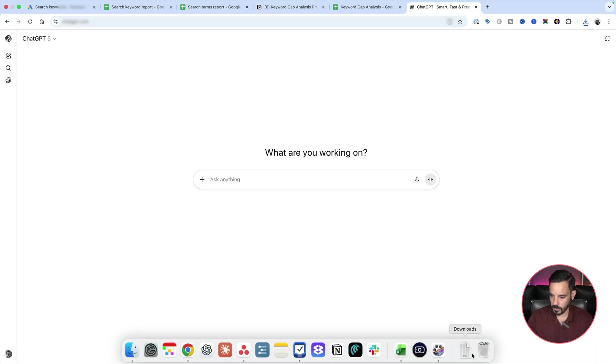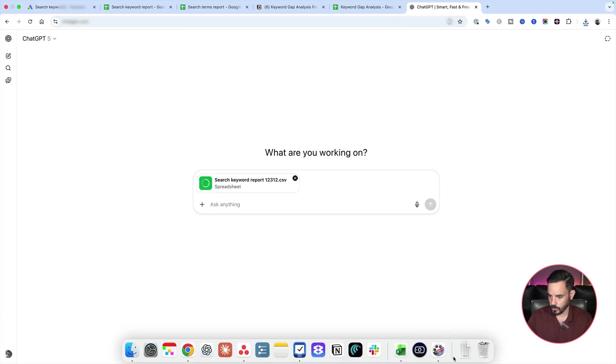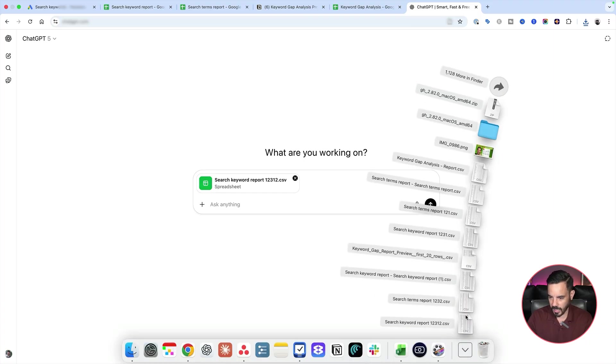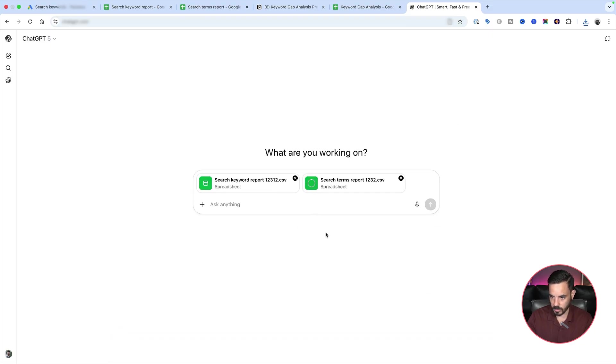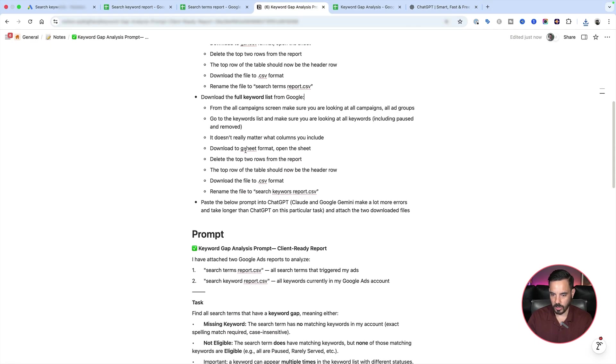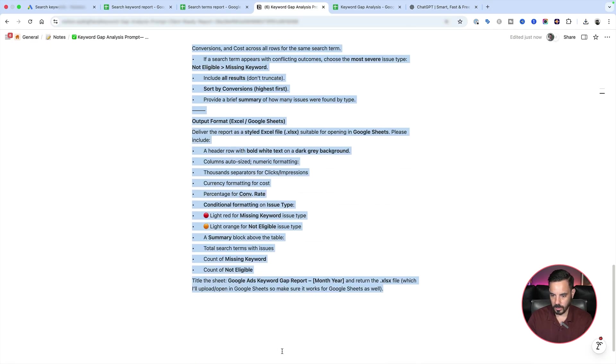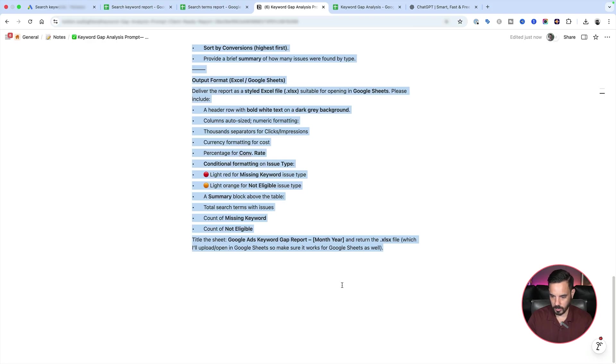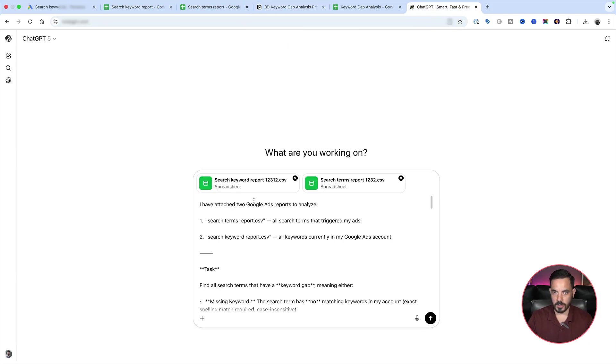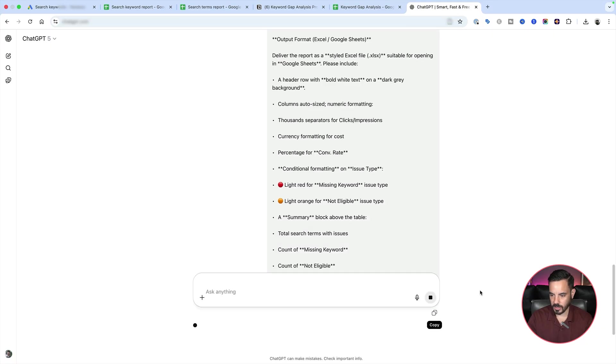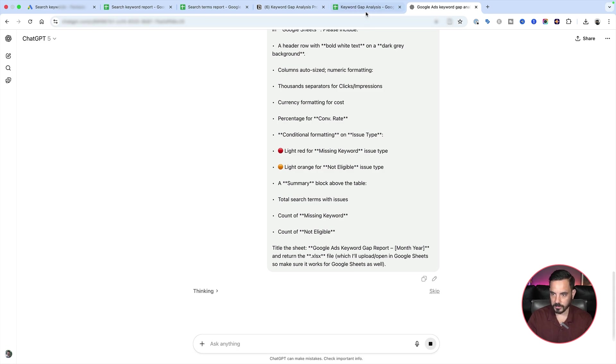So come over to ChatGPT. And by the way, guys, I tried all the AIs for this. I tried Claude, Gemini, Grok and all the other ones just didn't seem to handle this task quite as well as ChatGPT. So I recommend using ChatGPT for this. There I've attached my search keywords report and now let's attach my search terms report. So attach both your CSV files and then you can just copy and paste all of this down here. So from here all the way to the bottom, copy, paste it in here. No need to customize anything. Just paste and go. And it's going to think about this for a little while and then I'm going to get a file.